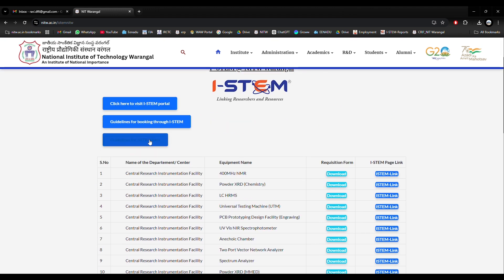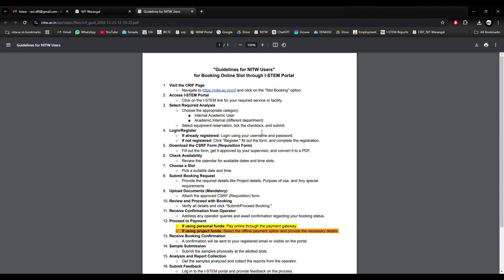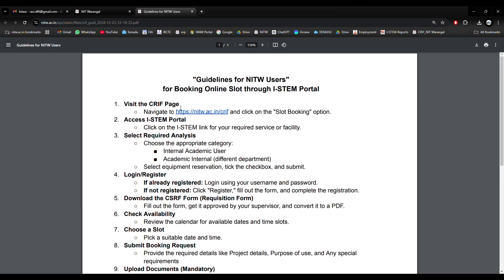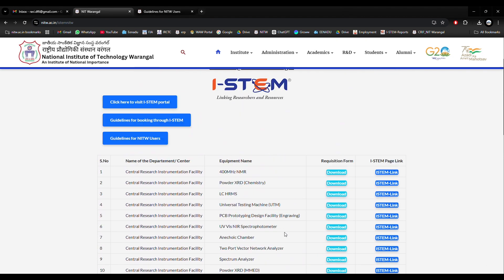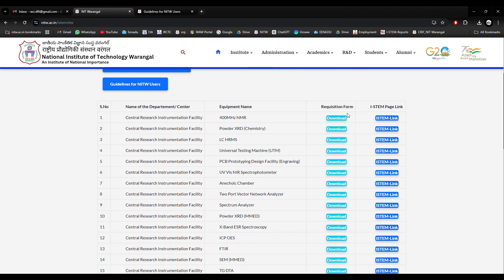Here some guidelines are mentioned — these guidelines are for NIT Warangal users particularly. I will go through them one by one and book the slot. Visit the CRF page, navigate to the link and click on Slot Booking. I have already done that. Now access the iSTEM portal and click on the iSTEM links for your required services or facility. These are the different instruments available under iSTEM at NIT Warangal.